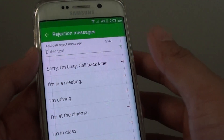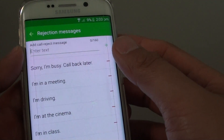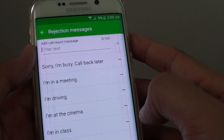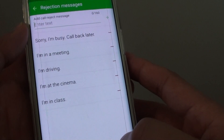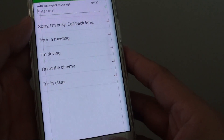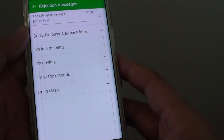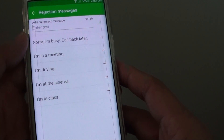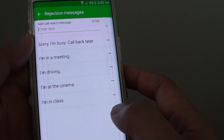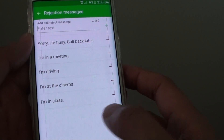How to add a customized call reject message on the Samsung Galaxy S6 Edge. If you are busy in a meeting or you are driving, you can simply automatically reject the call with a customized message.